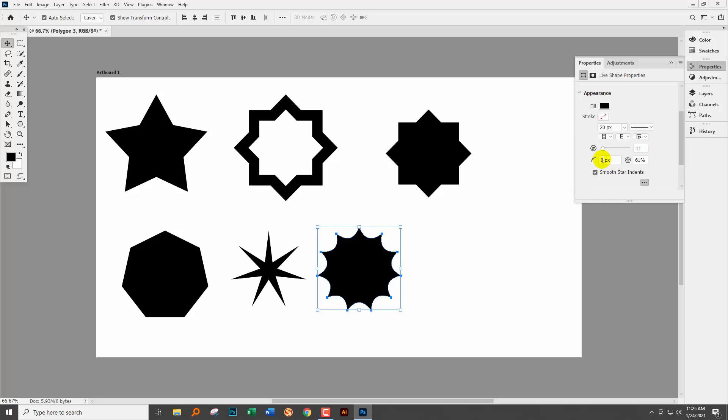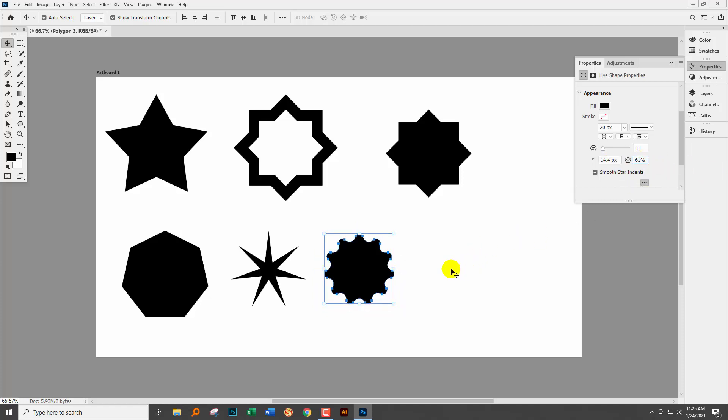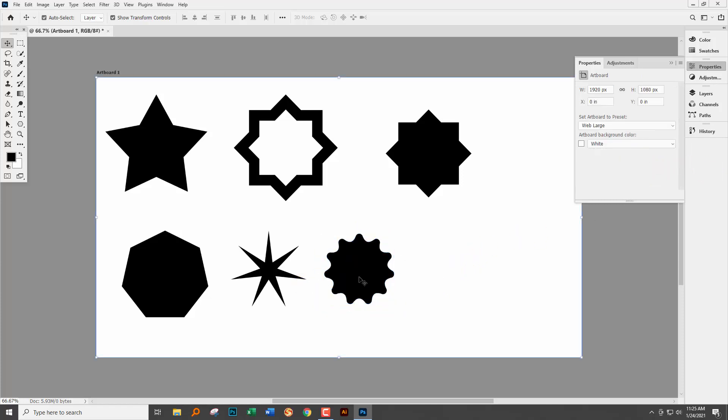If you increase this value here you're going to get rounded ends. So let's just increase that to 20 and tab away. And so we're going to get sort of rounded ends on the shape.